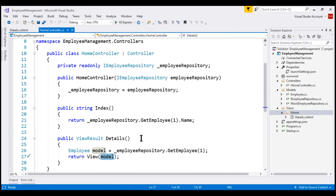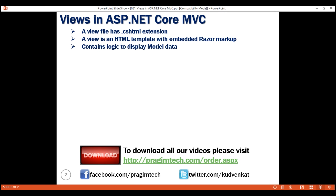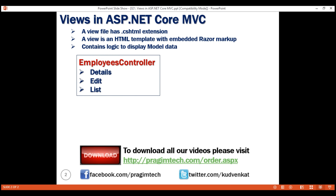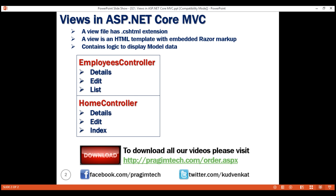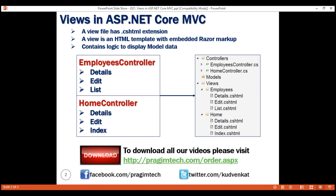As we've discussed, MVC uses default conventions to name view files and find them on the file system. For example, let's say our project has an Employees controller with three action methods and a HomeController with three action methods. For these two controllers with their respective action methods, the Views folder structure will have two subfolders: Employees and Home. All views belonging to the Employees controller are in the Employees folder, with view file names matching the public action method names. The same is true for the HomeController.